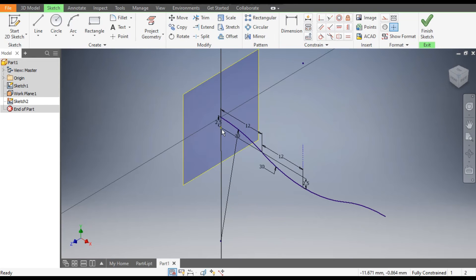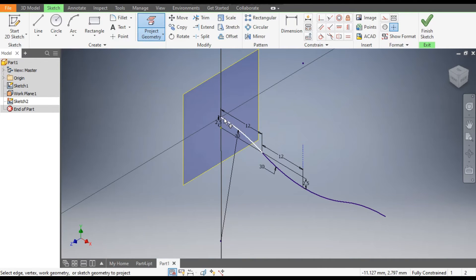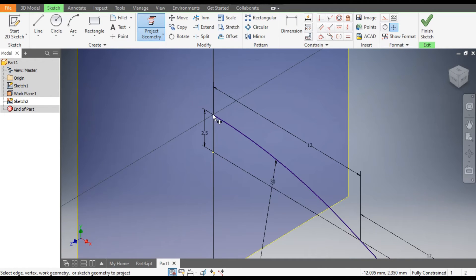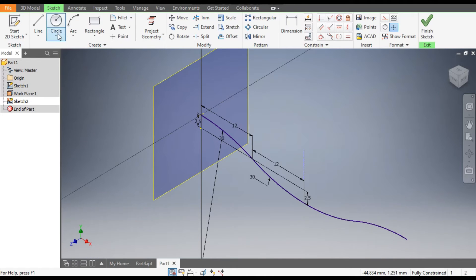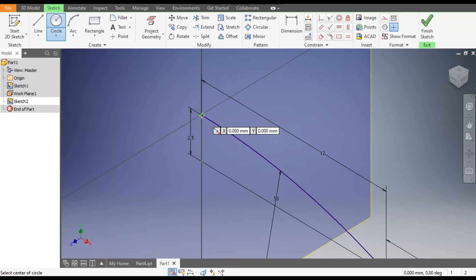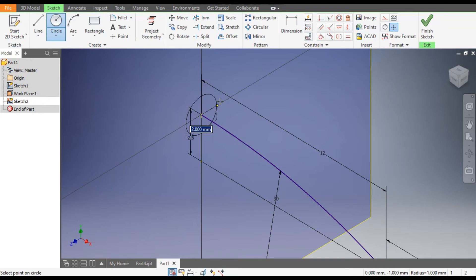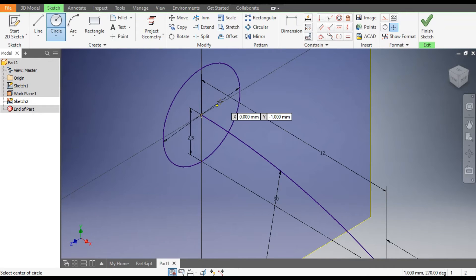Here, first go to Project Geometry and project this point. Now go to Circle command. From this point, make a circle of diameter 5 mm and finish sketch.